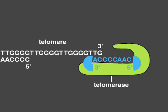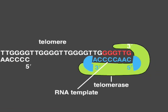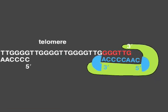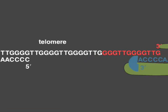Telomerase recognizes the tip of an existing repeat sequence. Using an RNA template within the enzyme, telomerase elongates the parental strand in the 5' to 3' direction, and adds additional repeats as it moves down the parental strand.